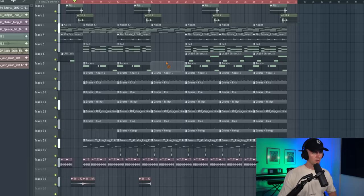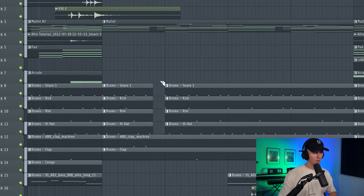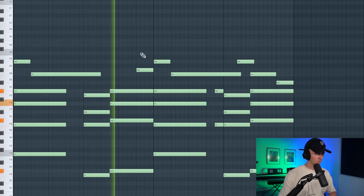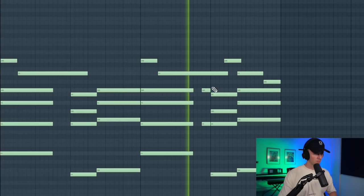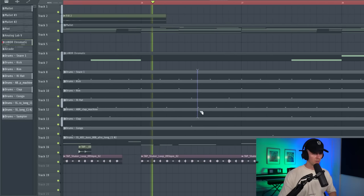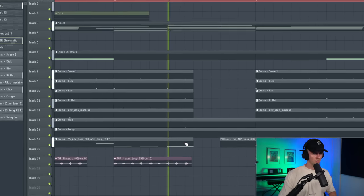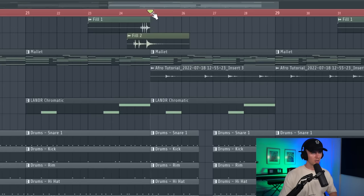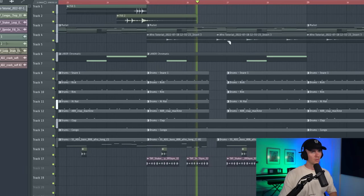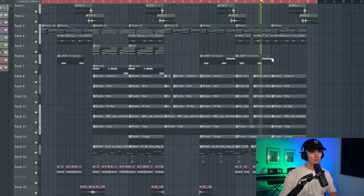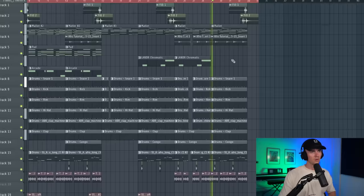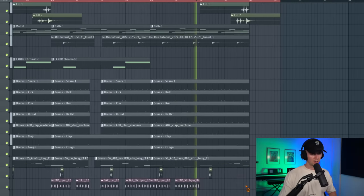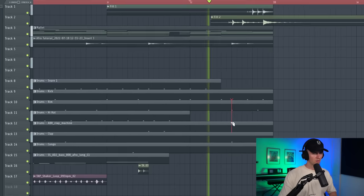Alright so in the verse I'm going to take everything out, even the 808. Maybe just save that for here, have a little break here. Another break here. Okay bring these back in here. Then take the shaker out.